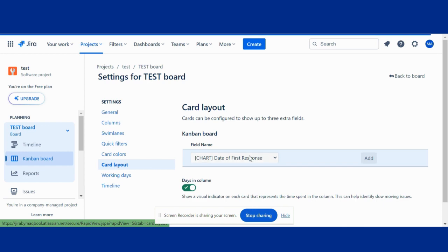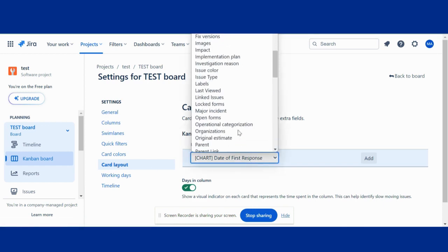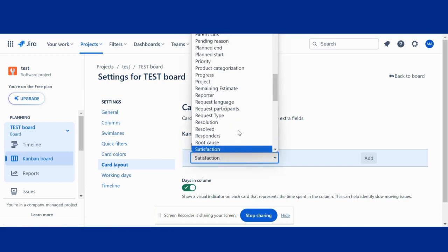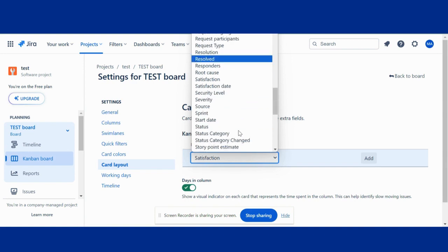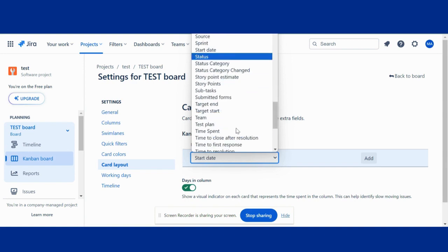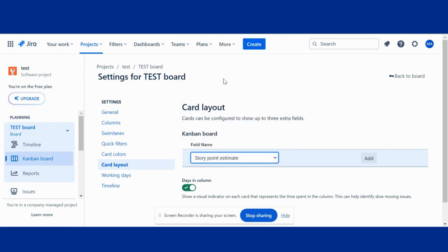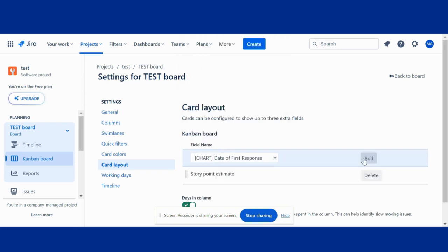Then I will search story point, story point estimate. Okay, I added this one.